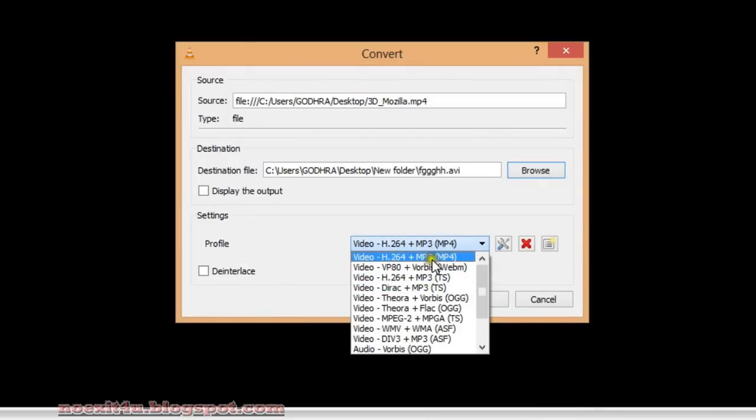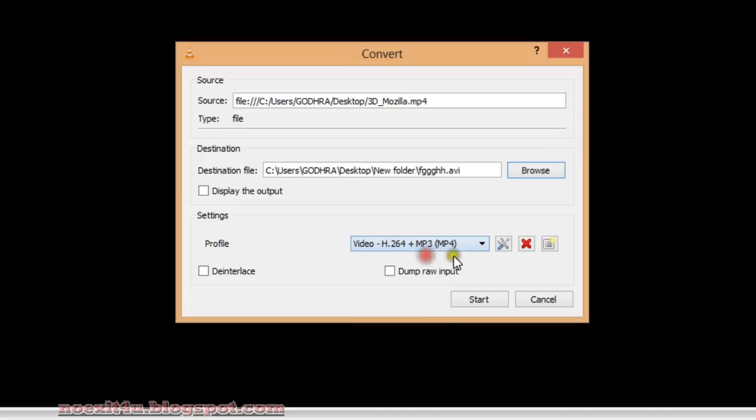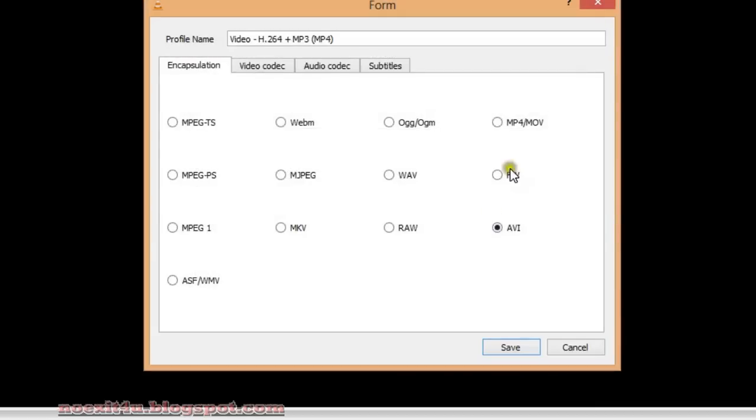Now from here you can select the codec and all the settings you want. I will click on this only.